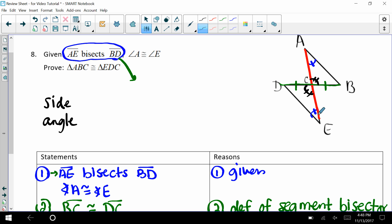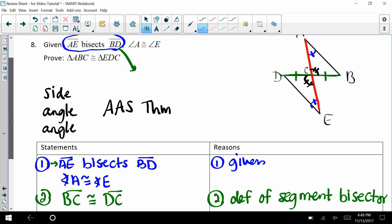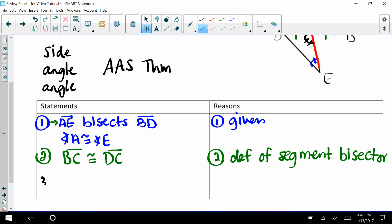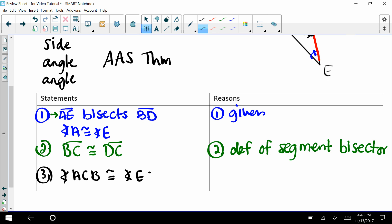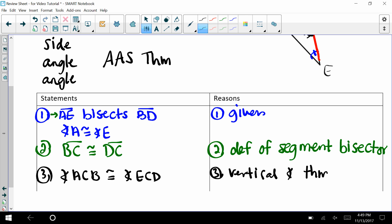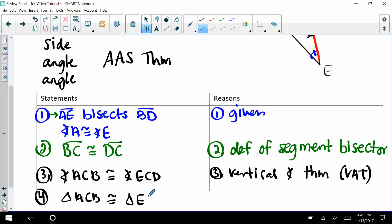We have angle-angle-side. Can we prove congruence with angle-angle-side? Yes, using the angle-angle-side theorem. So looking at this diagram, step three: angle ACB is congruent to angle ECD by the vertical angle theorem. Then we can say triangle ACB is congruent to triangle ECD through the angle-angle-side theorem.